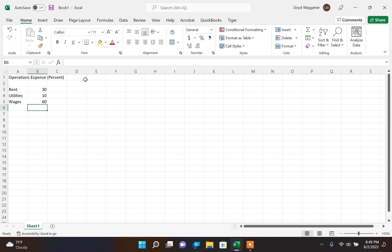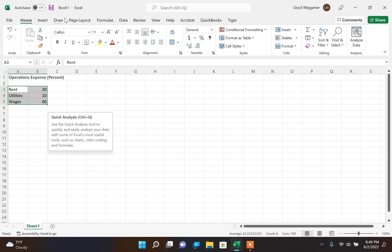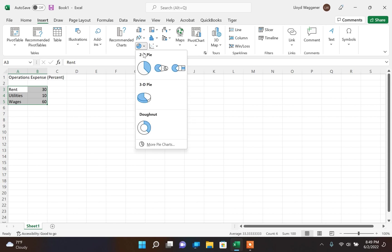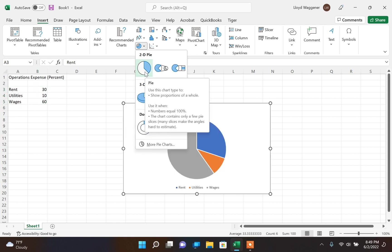To create a pie chart from this data, simply select the data, go to insert, charts, and select pie chart.